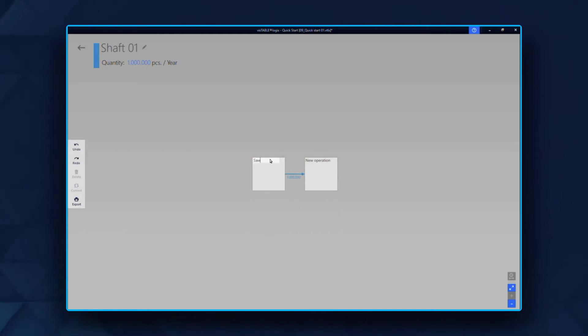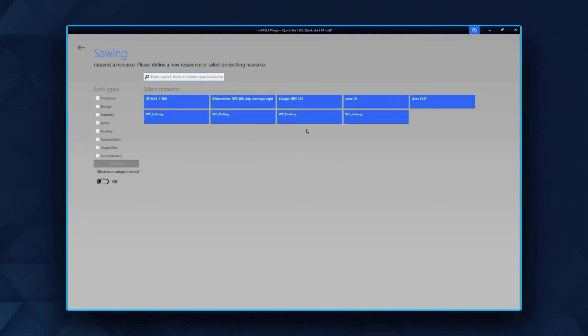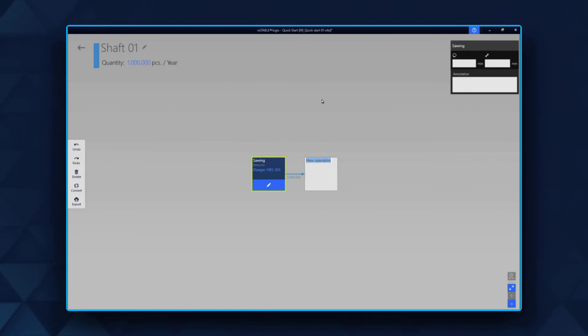Now you can define the production steps and select resources like machines from the layout to the graph.